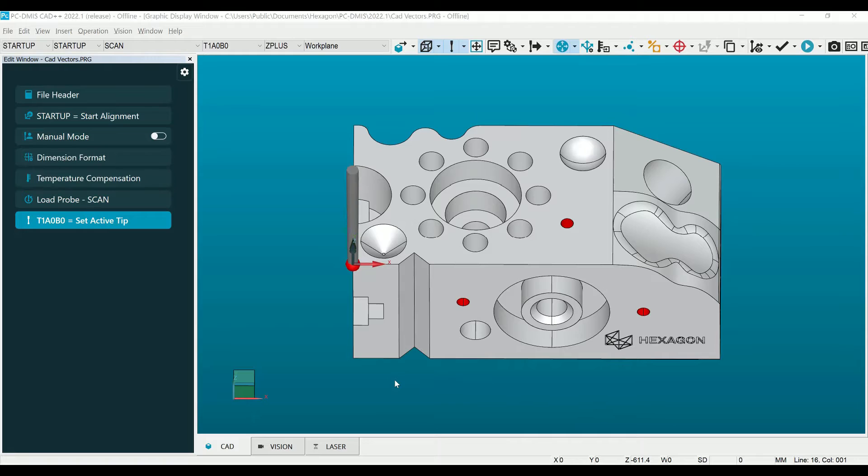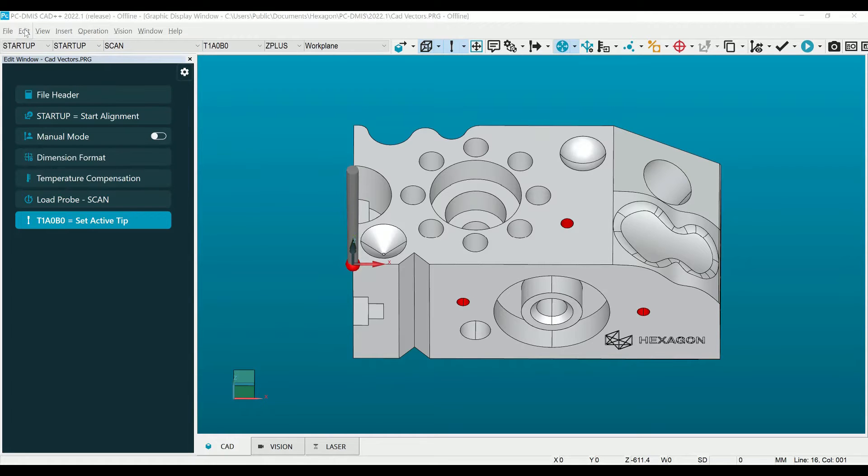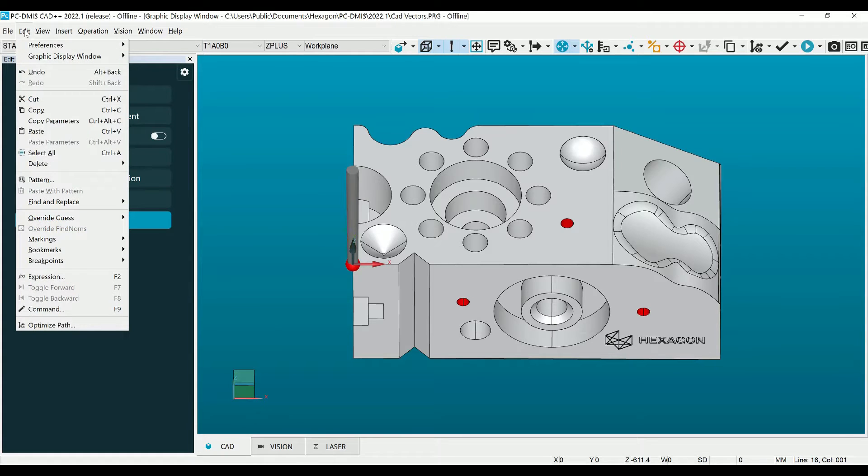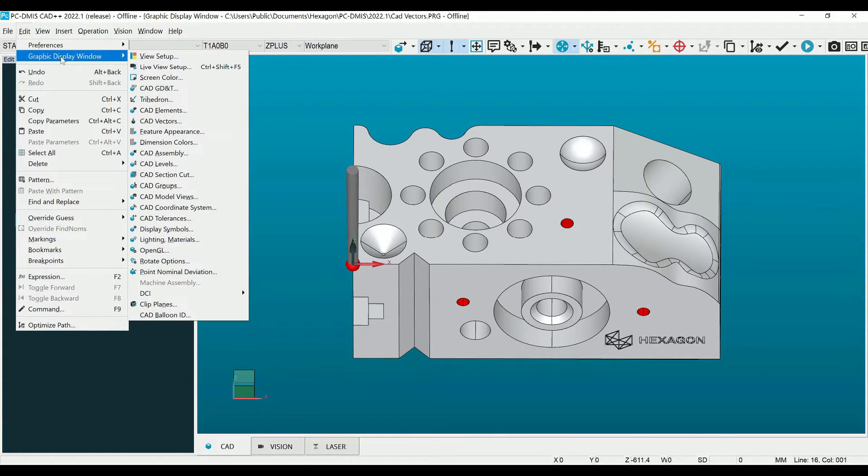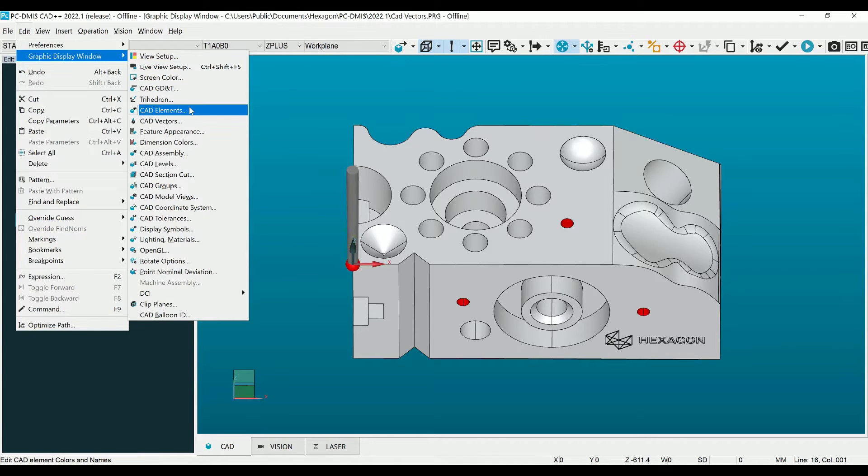First, let's identify what surfaces need corrected on the CAD. In PCDEMIS, we have a couple easy-to-use tools that help us identify those surfaces quickly. Let's navigate to the menu item Edit, then Graphic Display window, and scroll down to Lighting & Materials.